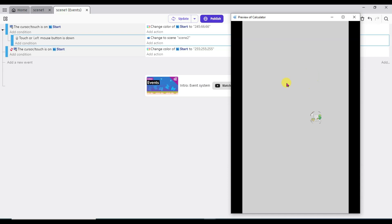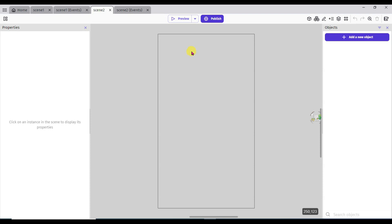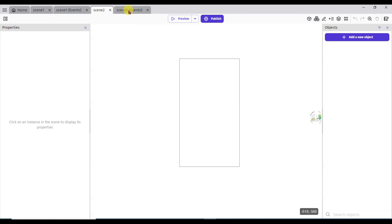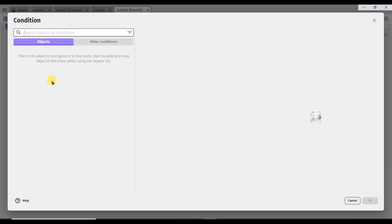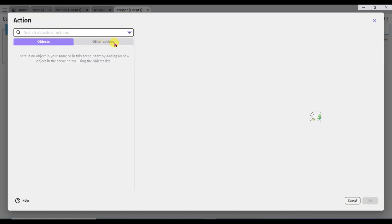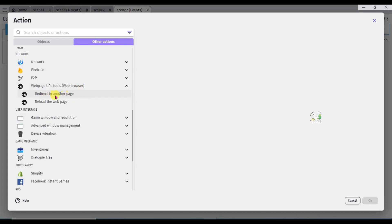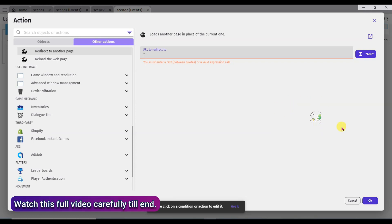Here you can see. Let's see how you can edit scene 2. Click on this icon. Now click on scene 2. Right click here. Click on open scene properties. Change its color. Click on OK button. Now go to scene 2 events. Add a new event. Add condition. Type here at the beginning of scene. Select at the beginning of the scene. Click on OK button. Add action. Other actions. Now scroll down below. Click on web page URL tools. Select redirect to another page. Now I will have to add here a URL — I will add here my Google Site URL. First of all I will have to create a Google Site. Click on OK button.